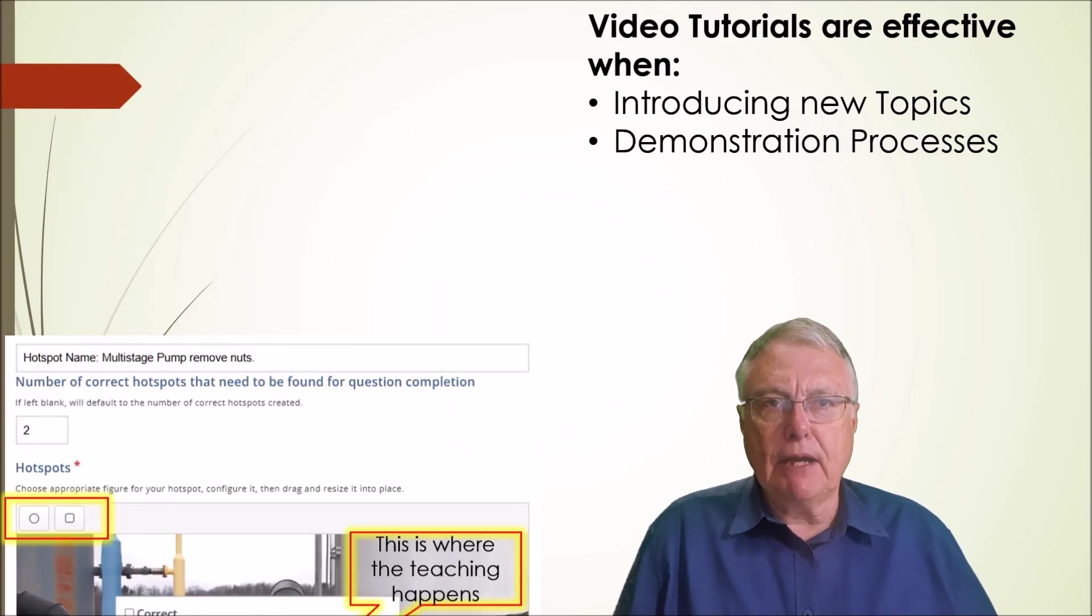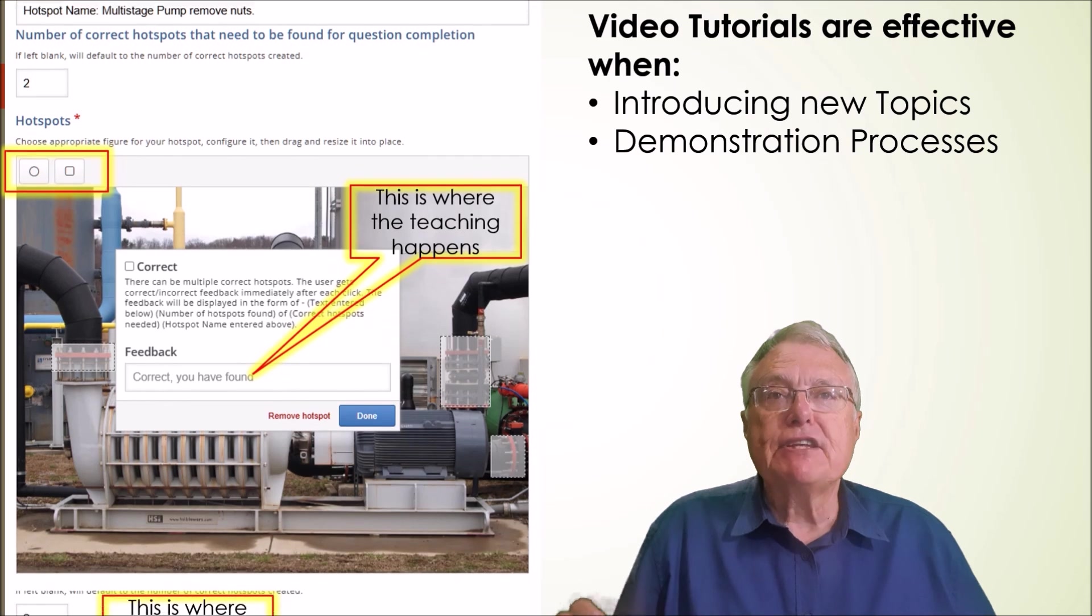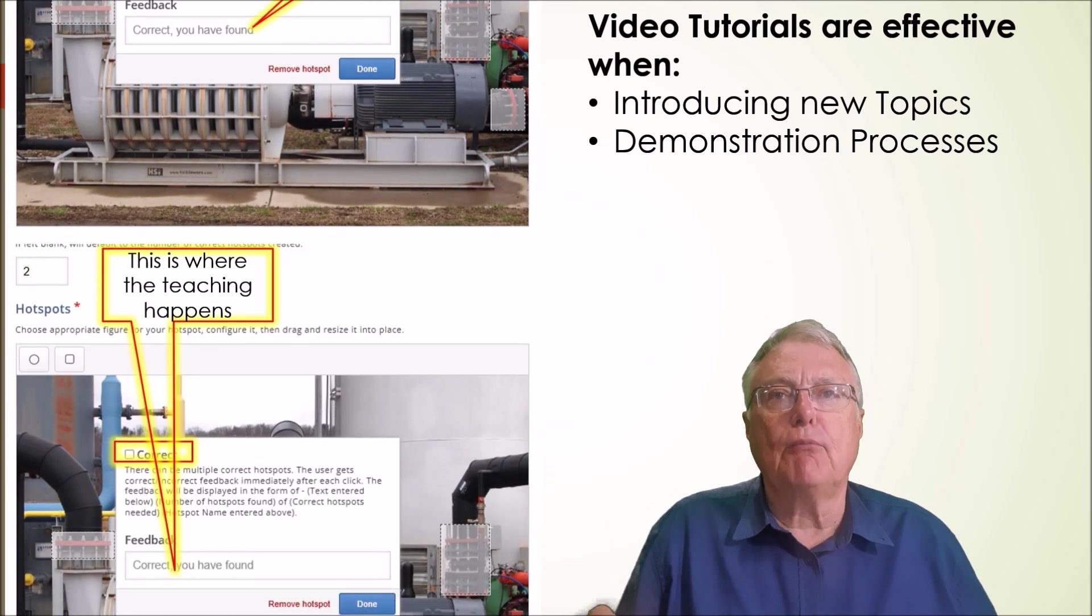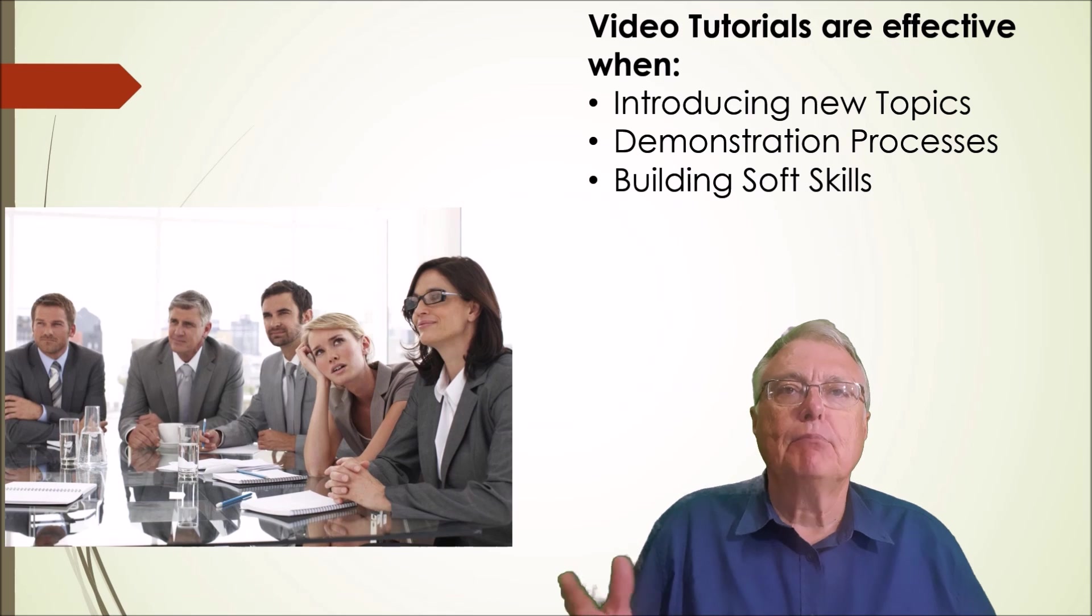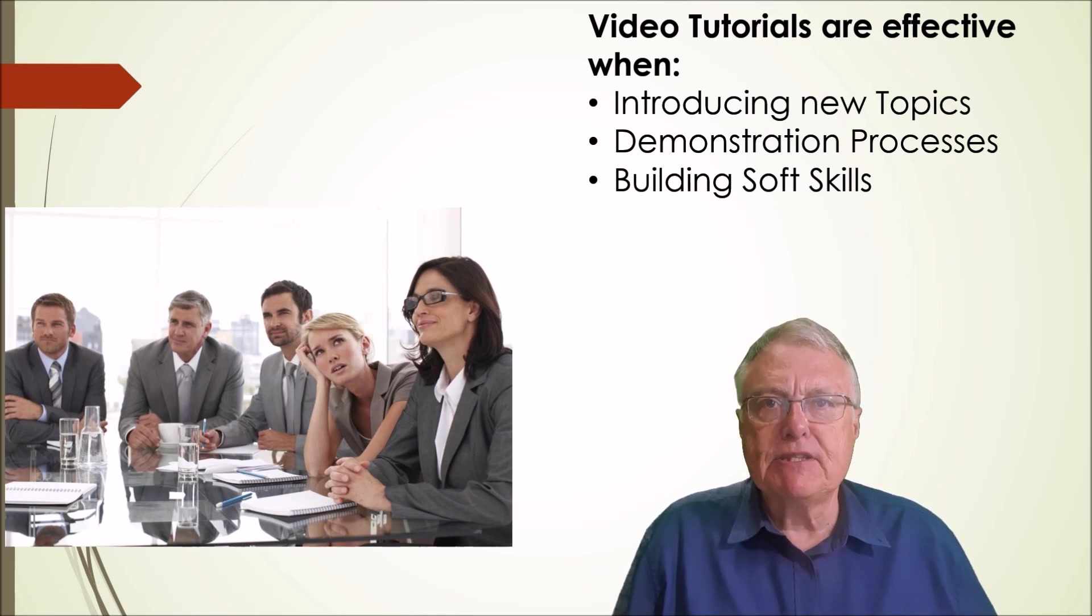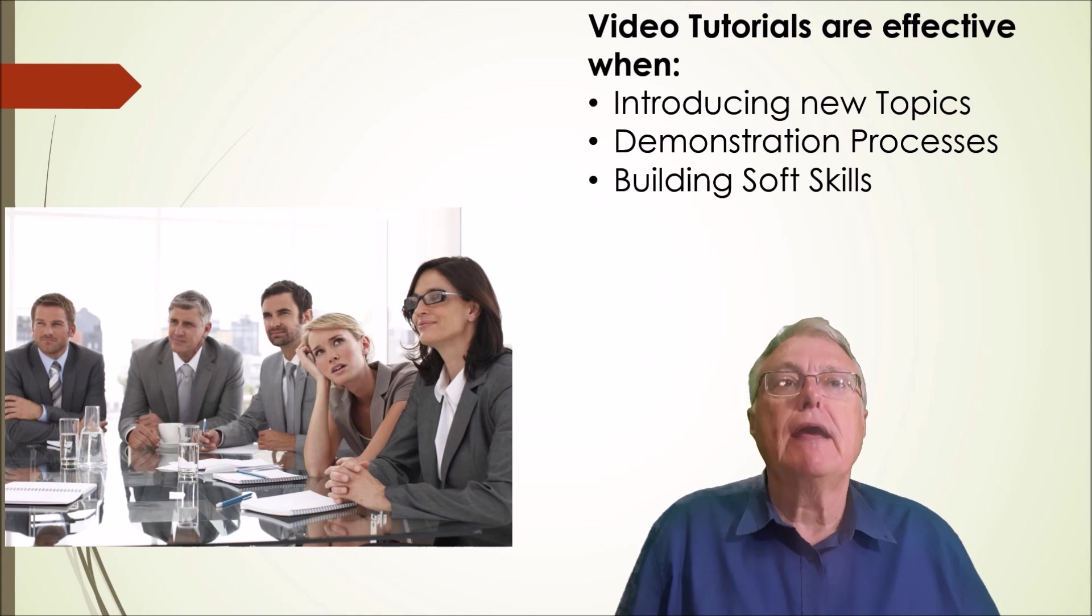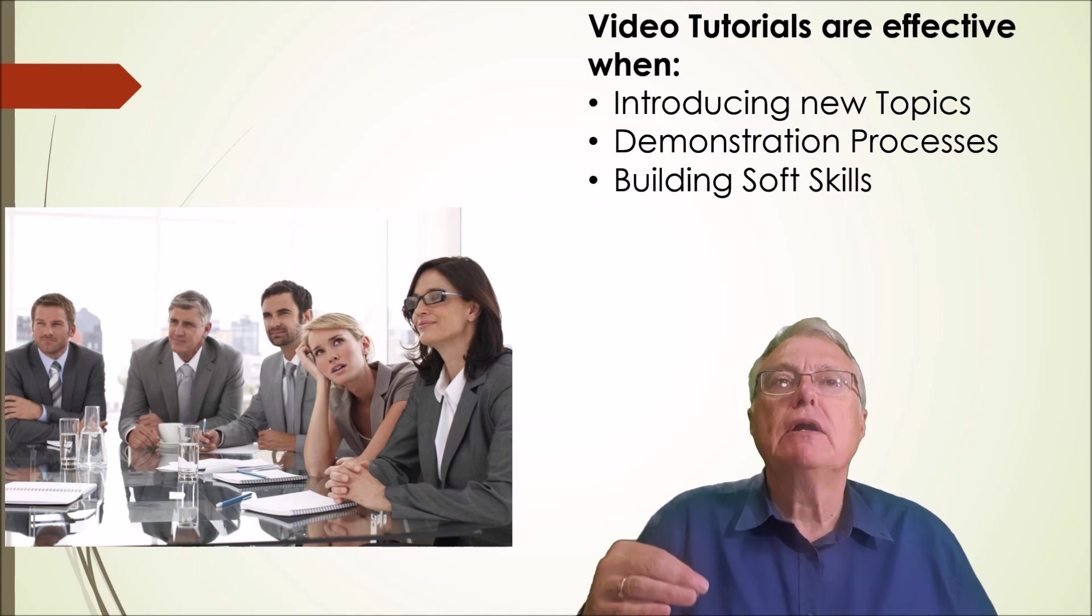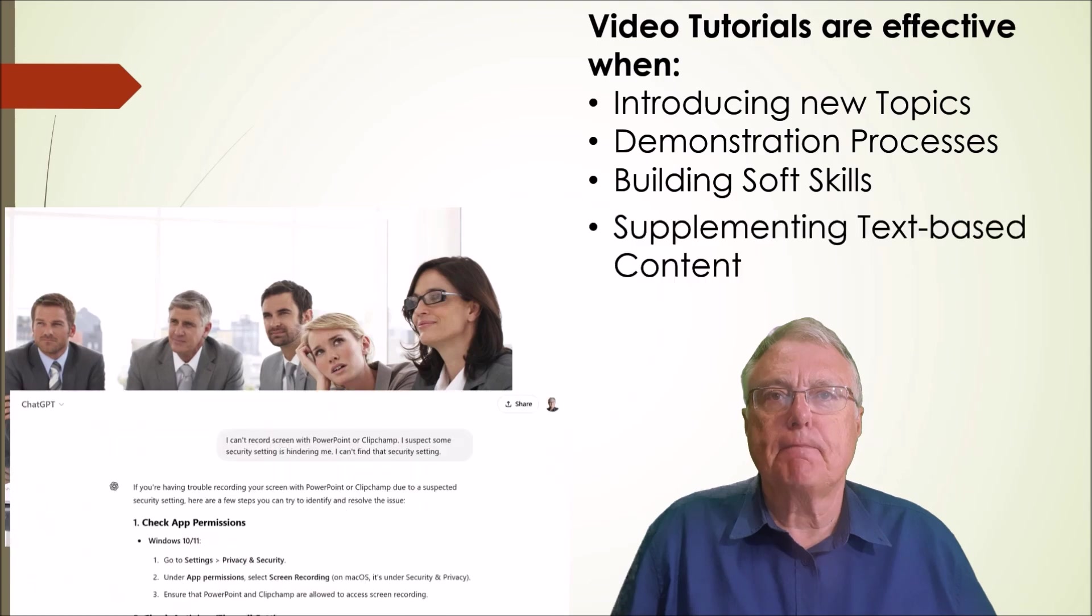Demonstrating processes: for step-by-step instructions visual walkthroughs are more effective than text explanations. Building soft skills - topics like leadership styles, communication or conflict resolution benefit from videos that show real-world applications.